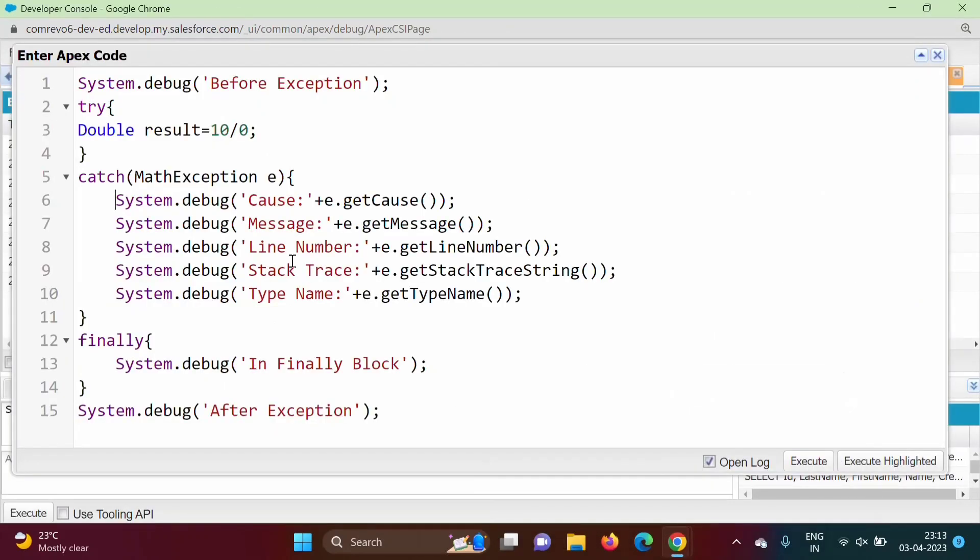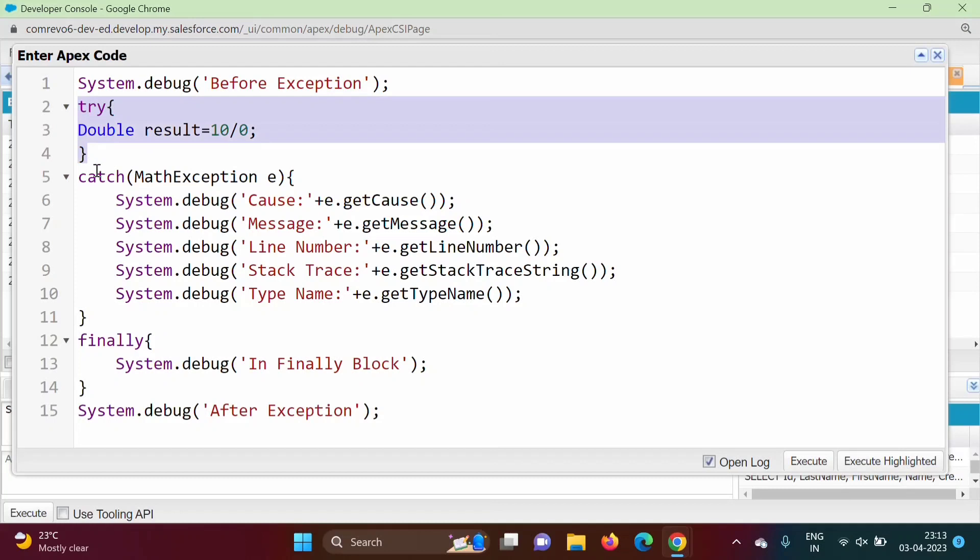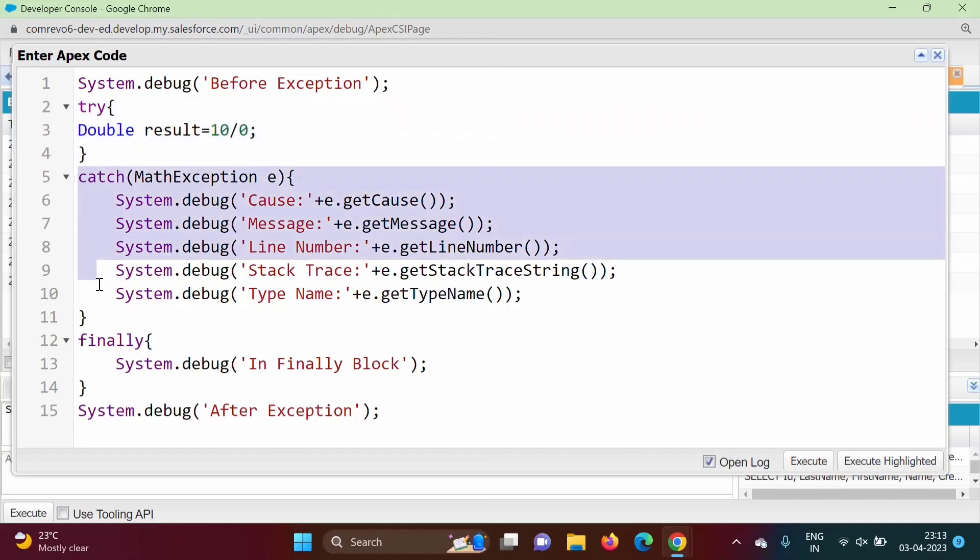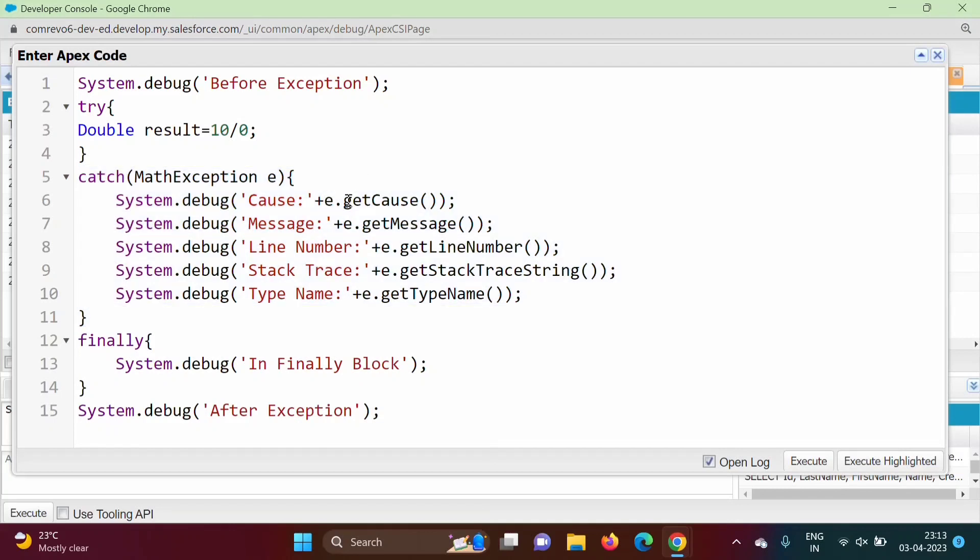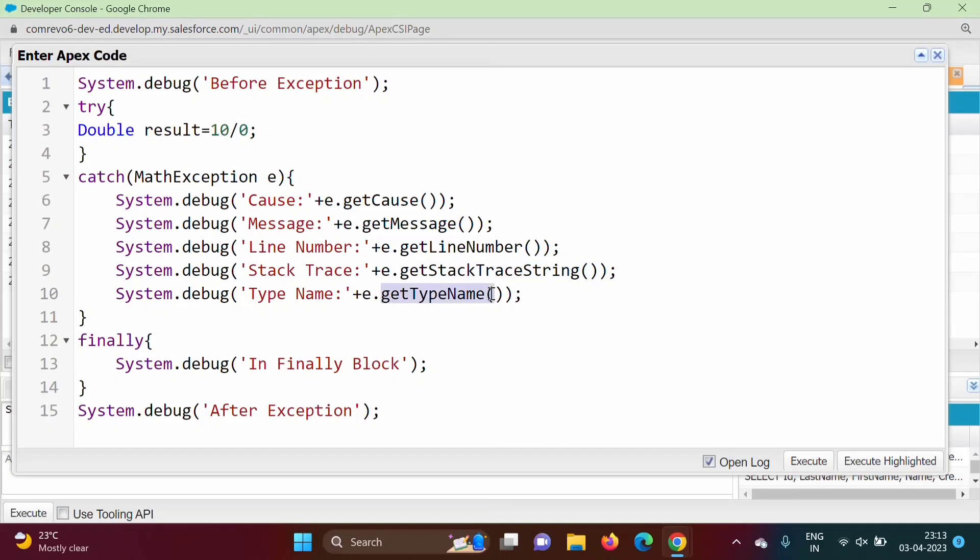Now see, we will see one simple example. So see here we have taken previous example. We are dividing 10 by 0. So that statement we have mentioned in try block. Exception will be thrown, so that will get handled by this catch block. And here in this catch block, we are calling get cause method, get message method, get line number method, get stack trace string method, get type name method. We will run this and find out what output we are getting.